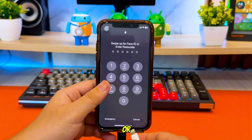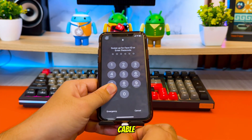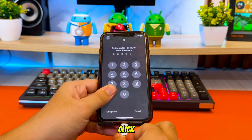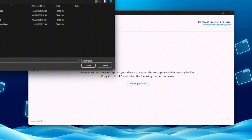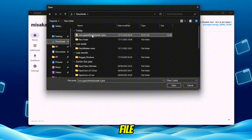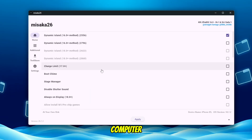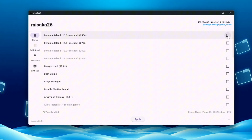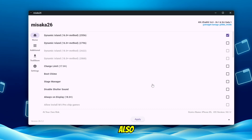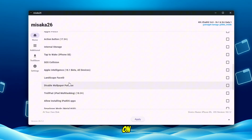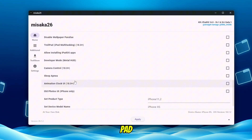Now plug your iPhone or iPad into your computer using a USB cable. Inside Misaka, click the button that says Select Mobile Gestalt List File. Choose the Mobile Gestalt file you created earlier and transferred to your computer. After selecting the file, Misaka will load all available features for your device. If you want to enable Dynamic Island, you will see two different options in the features list. Choose either one you prefer and turn it on. You can also enable other features such as Apple Intelligence, Always On Display, Action Button, Troll Pad and more.